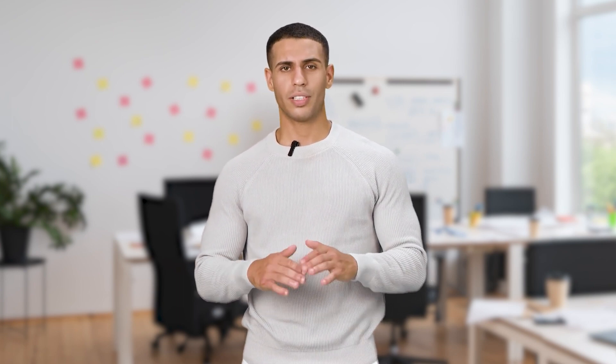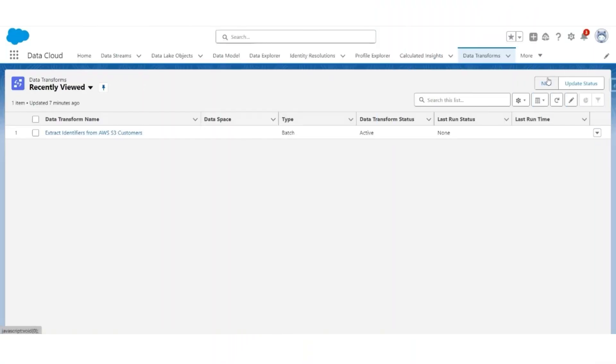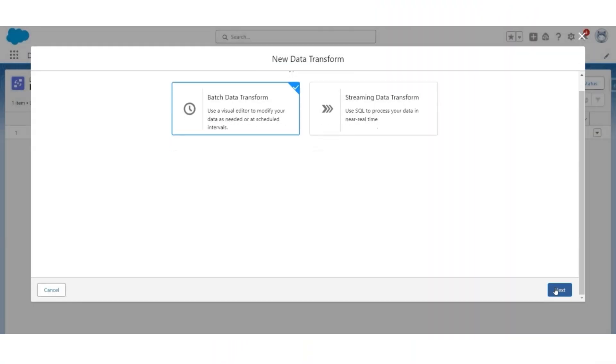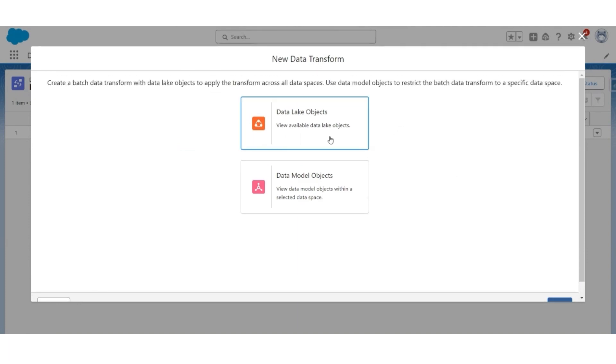In this video we will transform contact information from AWS S3, so that multiple email addresses per customer can be stored in a custom email address list DLO created in the previous step. To do that, click New in the Data Transform, select Batch Data Transform, and click Next.